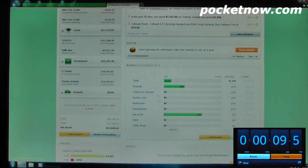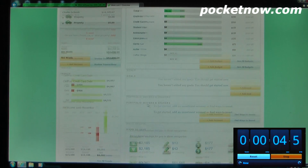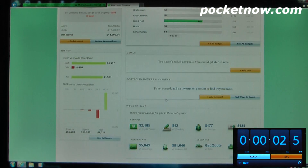We can also view our budget, and this is similar to how the display shows on the Android device. We can also view all of our payments and portfolios and all that great stuff.